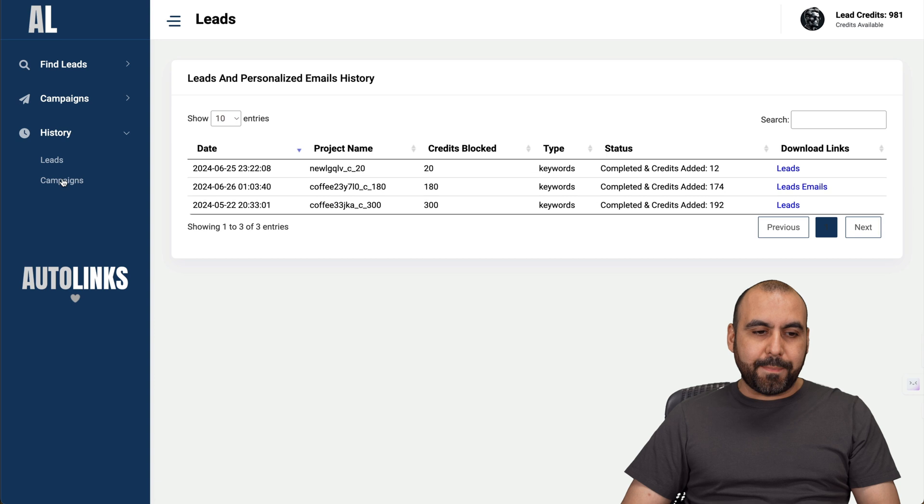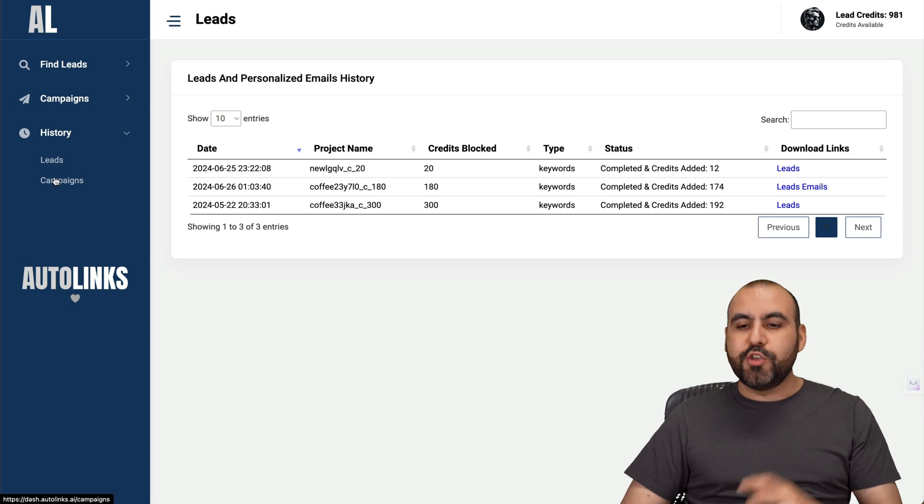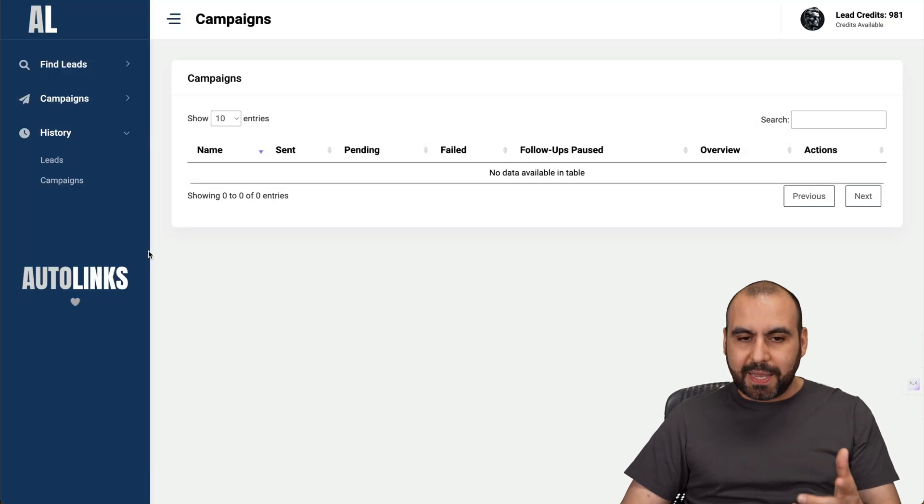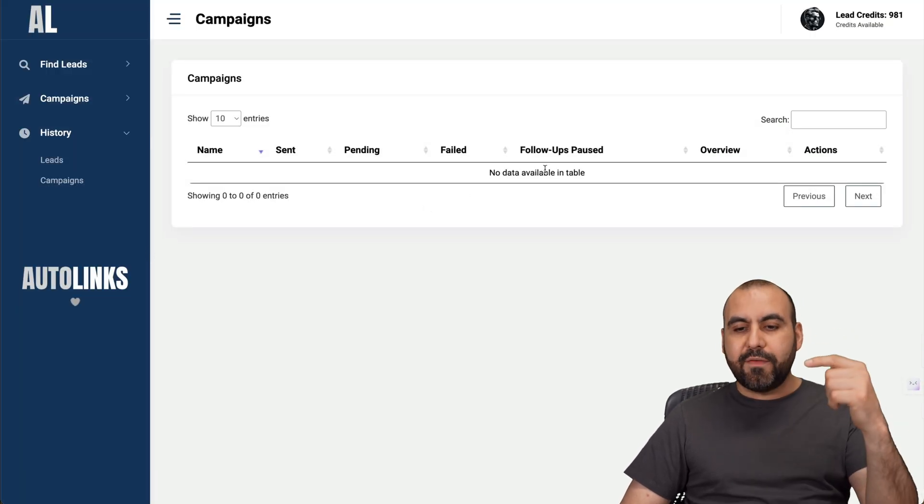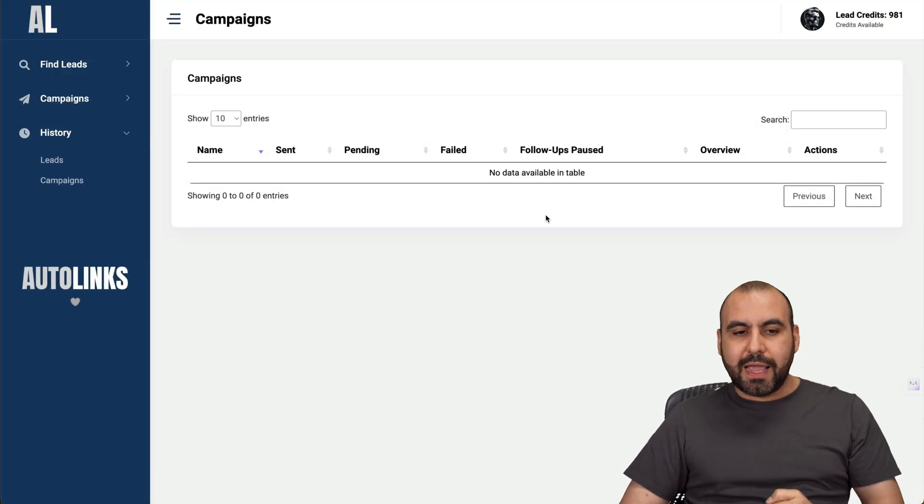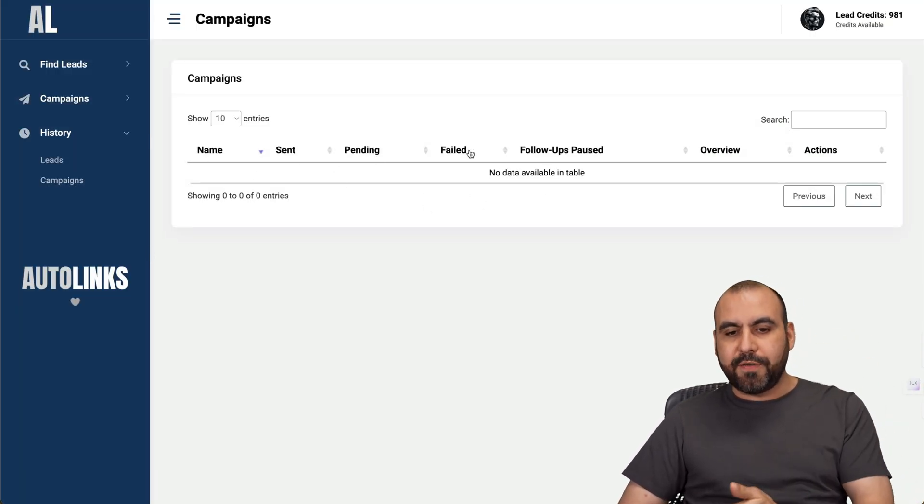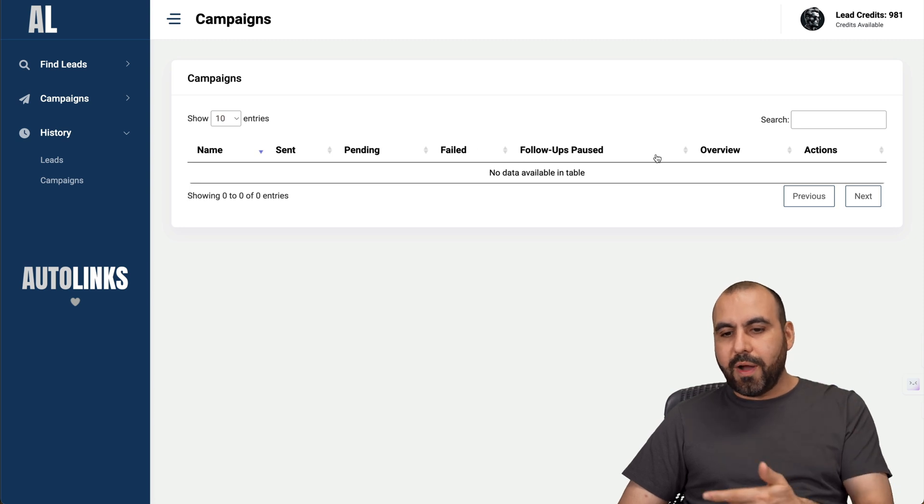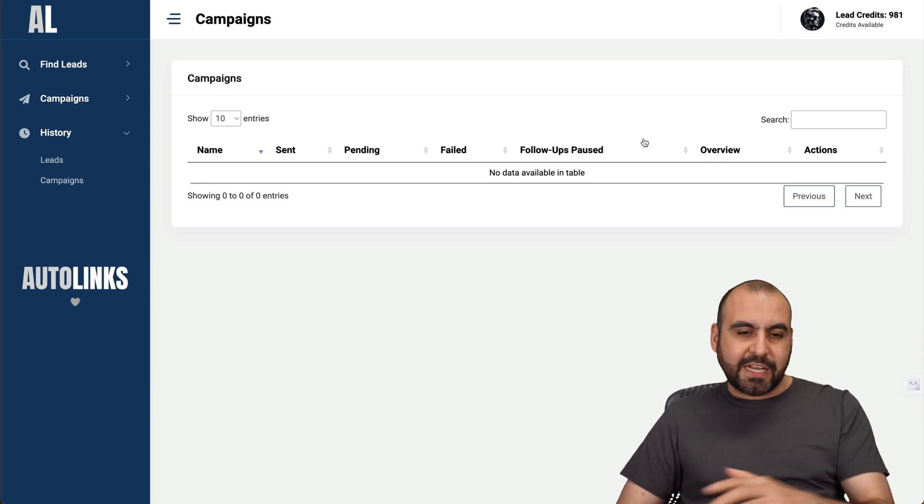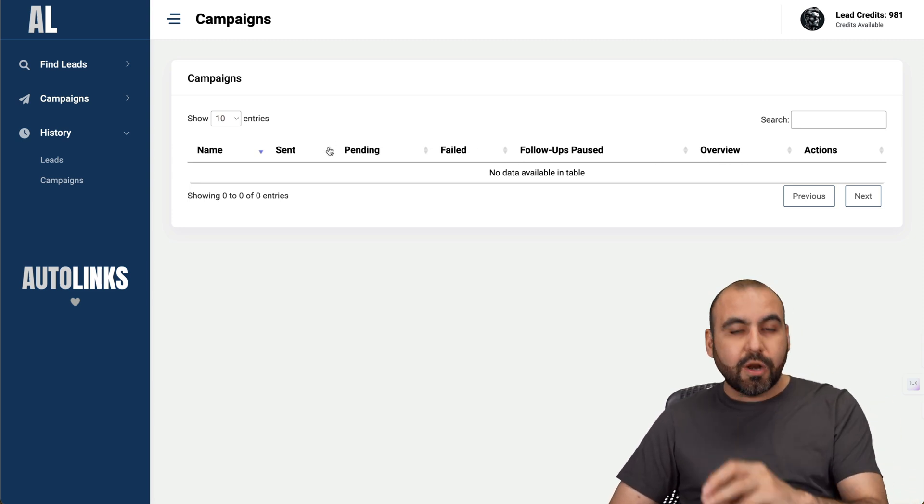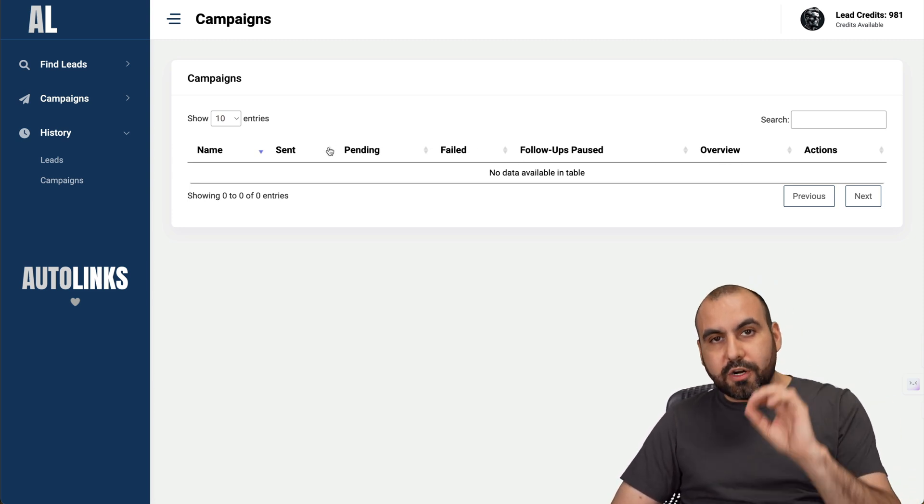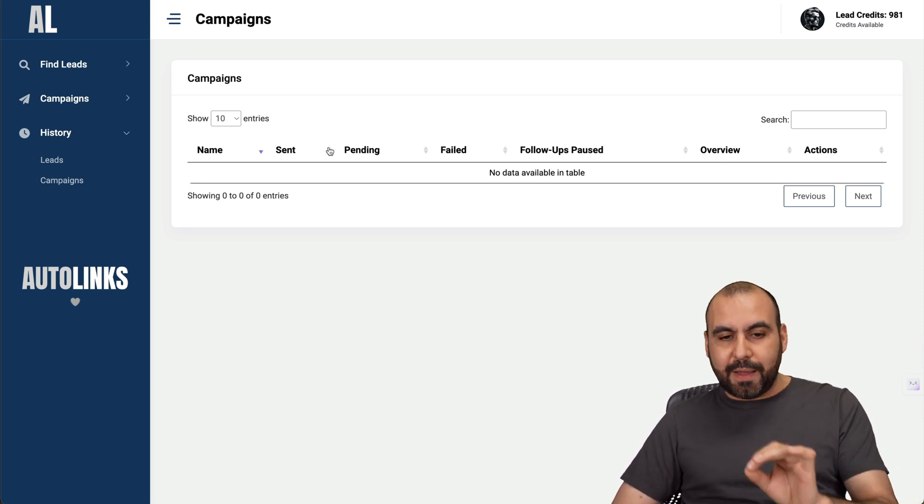There's also campaigns. When you send out campaigns, you're going to be able to view them here. You can see the name, the send, pending and failed, follow, pause or review and actions. Everything's going to be here once you start sending out your campaigns.